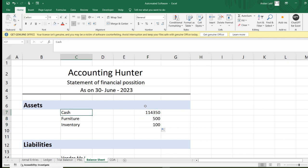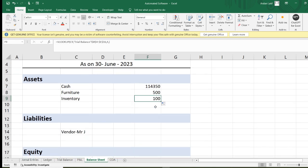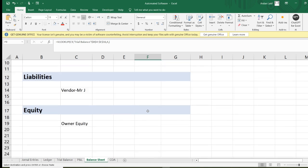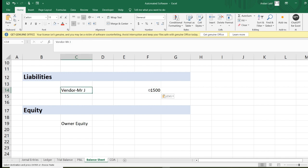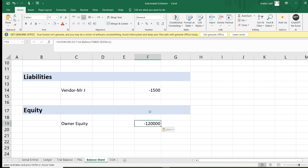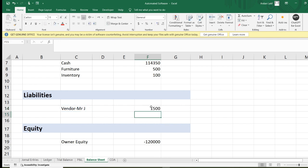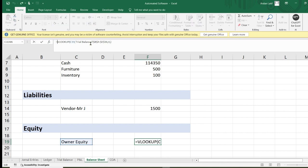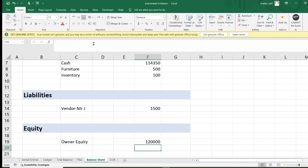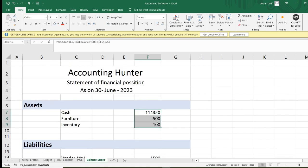Now drag the formula down. You can see the Cash value is 114,350. The Furniture value and Inventory are also populated automatically. Copy and paste the formula for liabilities. The vendor liability shows as a negative value because it's a liability. Equity should also be negative in the trial balance format. Select the cell, put a negative sign before the VLOOKUP formula, and press Enter — it will turn to a positive value. Do the same for equity and press Enter.